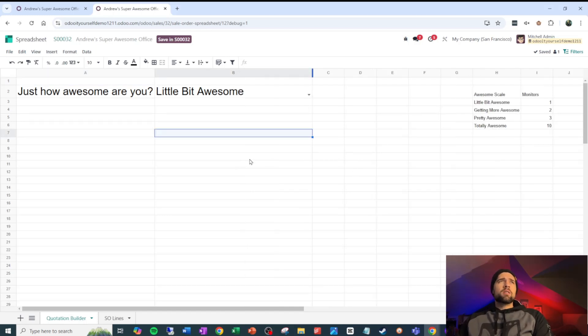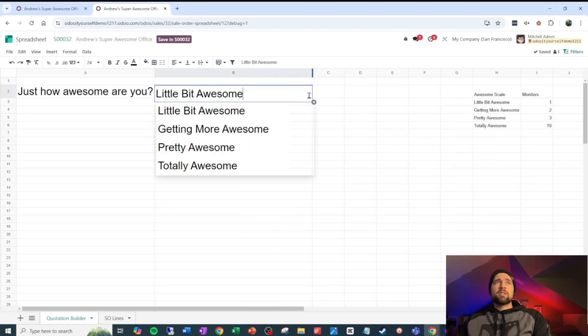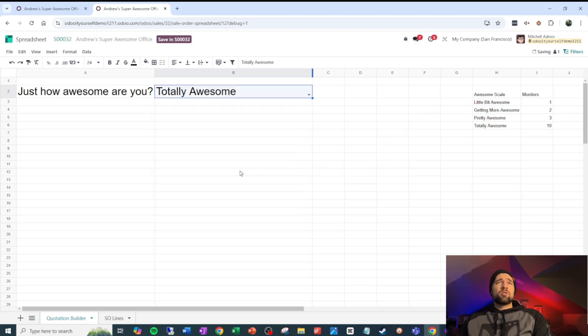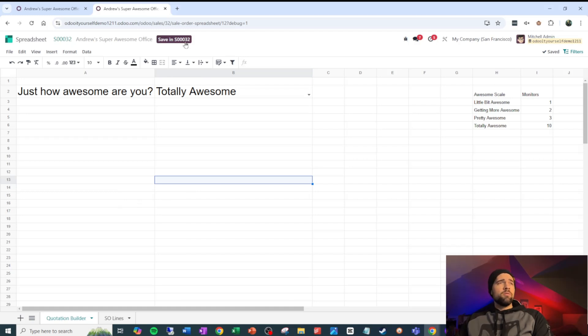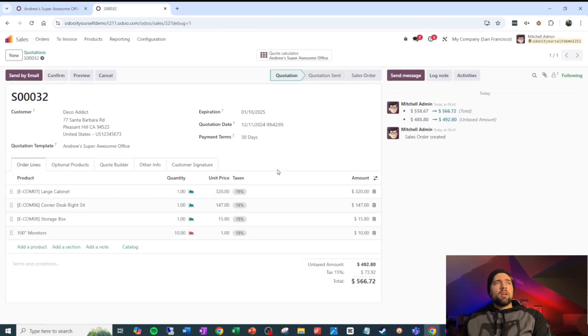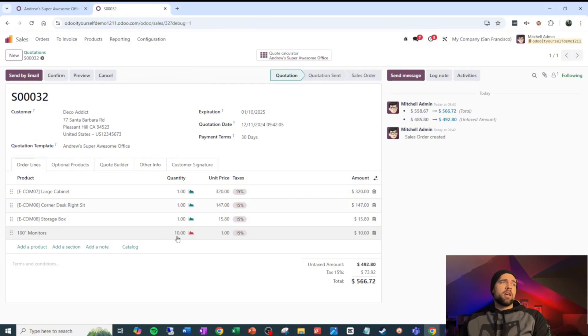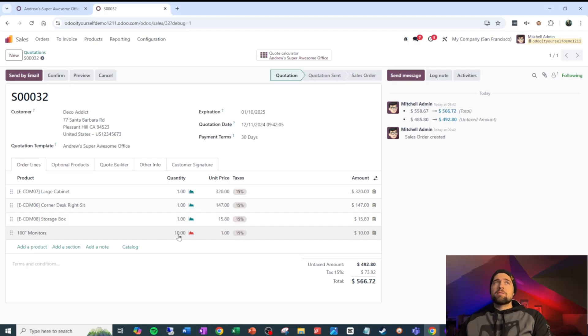So we asked the customer, how awesome are you? And they say, I'm honestly totally awesome. That's really all you should know about me. We're going to save this in sales order 32. And you can see when we save it, it brings back our 10 100 inch monitors, which we may want to fix our pricing, but our quote calculator works really well.